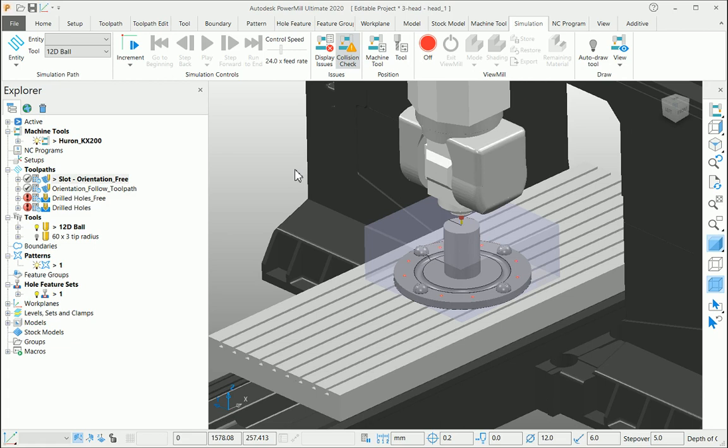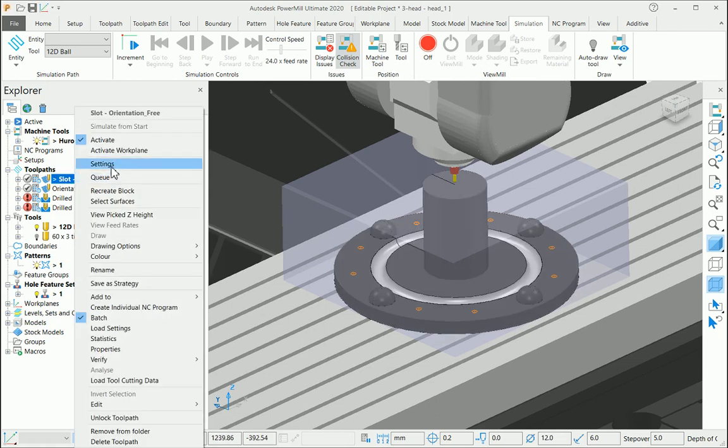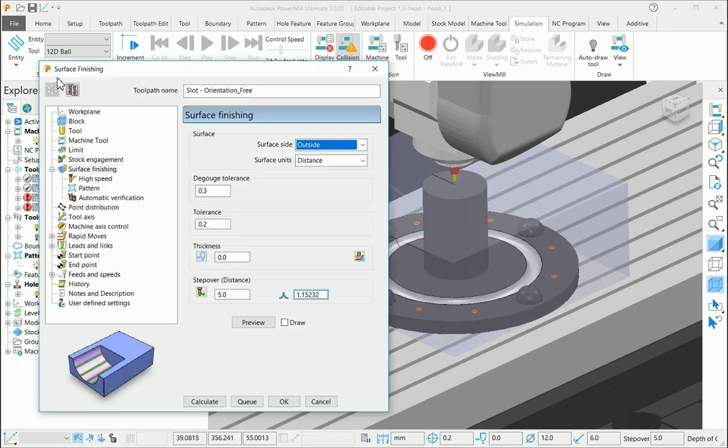From the same example, let us learn to control our machine axis using a direction of travel option. If you look at this particular example, I'm starting to create a slot machining toolpath. Let me go to the settings here.